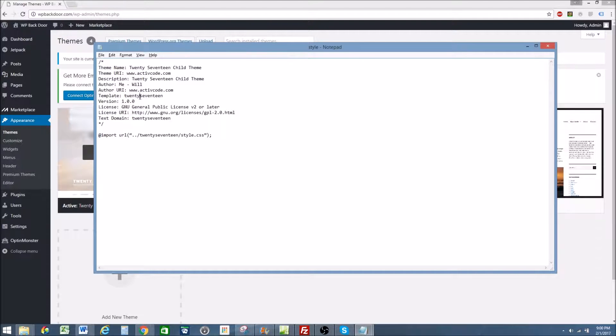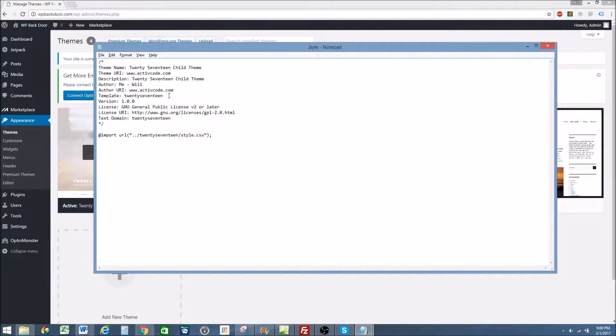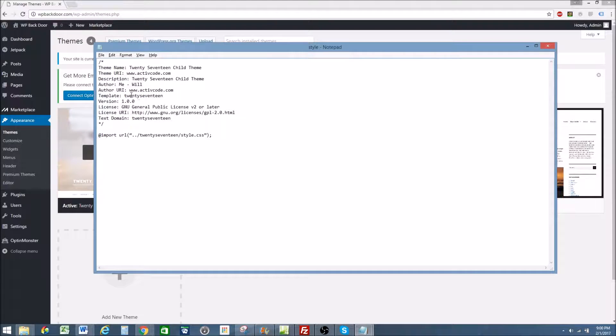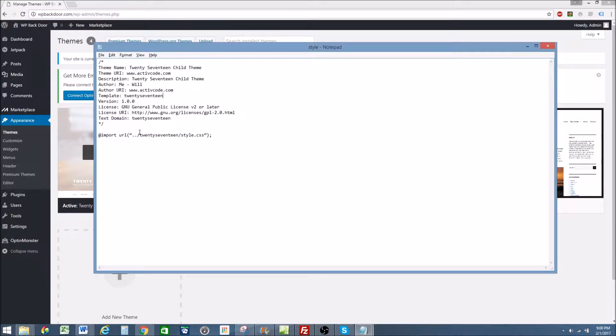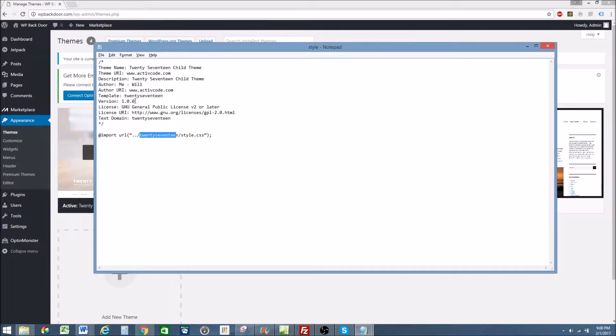Now the template is the big one that people get messed up on. If you get the template wrong, you're not going to have your child theme upload properly. There's going to be errors. It's not going to work. Same for add import. If you get this wrong, it's not going to work.